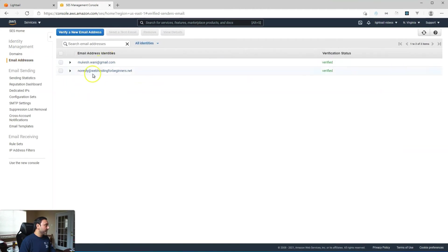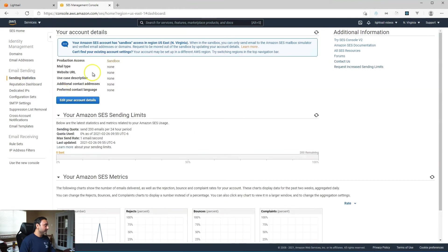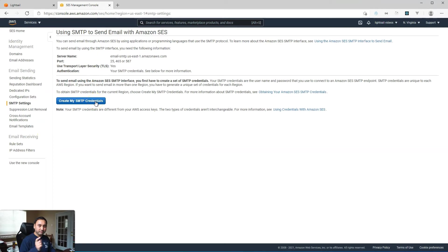You should also have the email addresses that you want to set up for incoming as well as the forwarding email address if you don't have your production access enabled. You should also have your SMTP information set up with the credentials as well. I don't have that, but you should have it if you follow the tutorial.